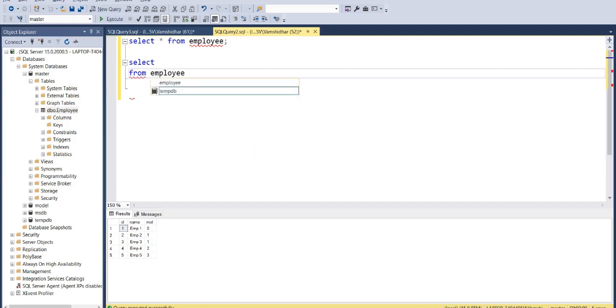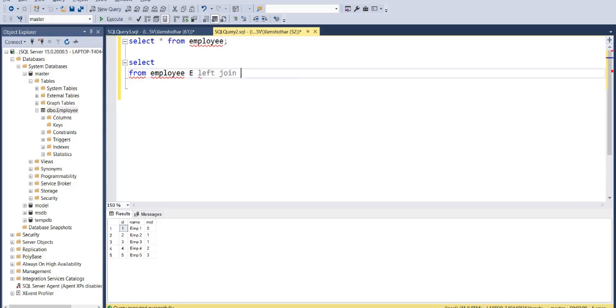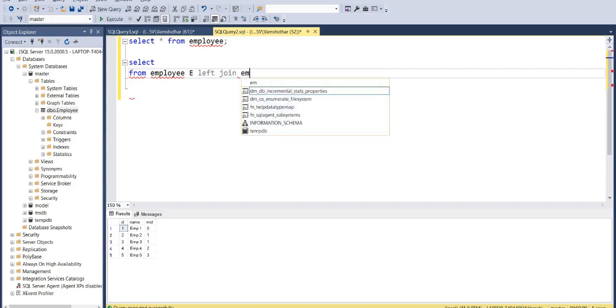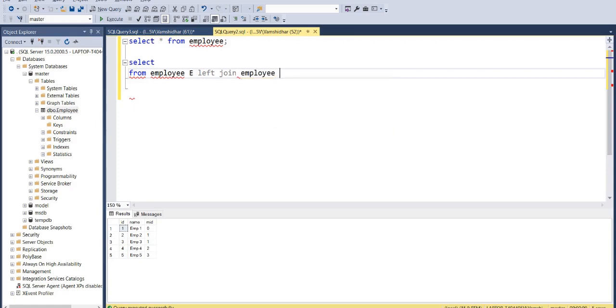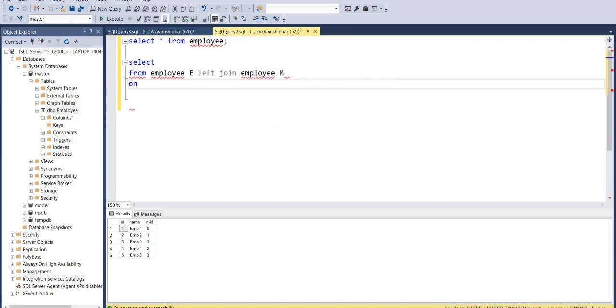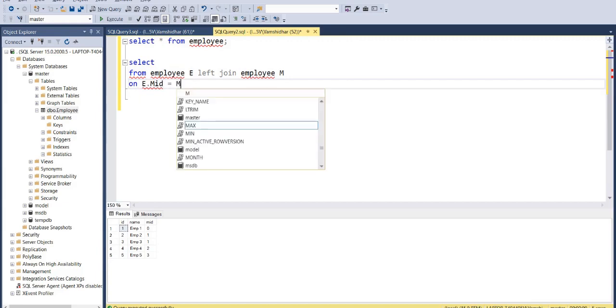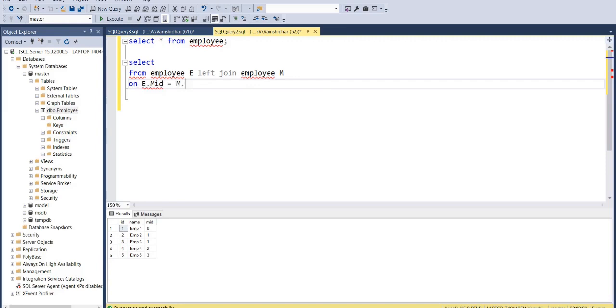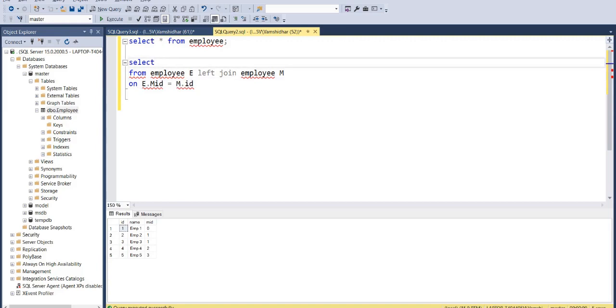I'll give an alias for my first copy as E and since we are taking employees from the left table I'll use left join and name second copy of my employee as M. And what is the condition? Whatever manager ID that I have in my first table should be equal to the manager ID of the second table which is managers.